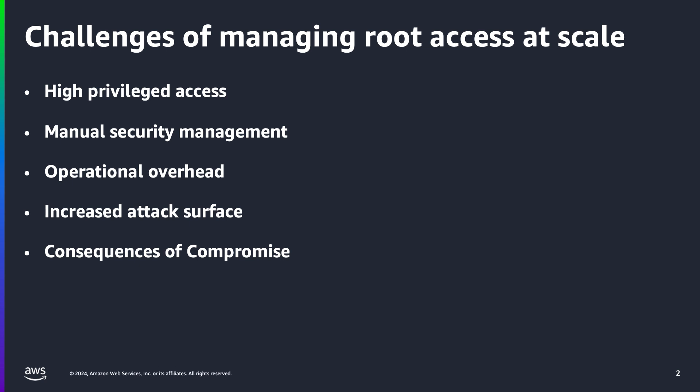Manual security management: organizations have historically managed root credentials manually, requiring periodic rotation and secure storage of these sensitive credentials. This process is cumbersome and error-prone, especially for large enterprises managing numerous accounts. Operational overhead: as AWS environments grow, the manual approach to securing root access becomes increasingly burdensome, leading to operational inefficiencies and potential security vulnerabilities. This includes delays in account provisioning and increased risks of unauthorized access if root credentials are not adequately protected.